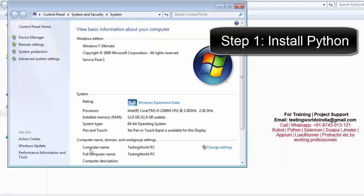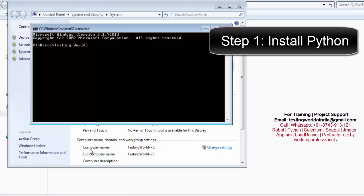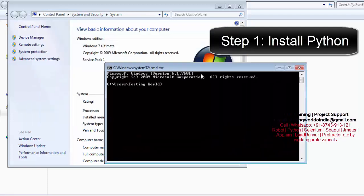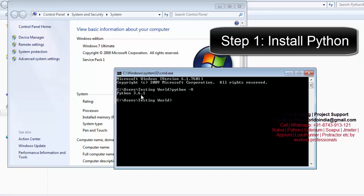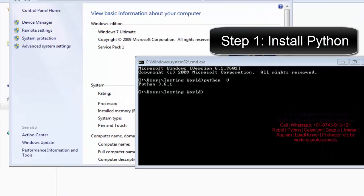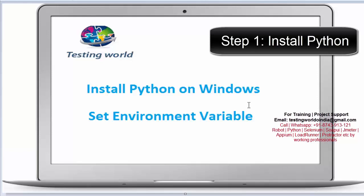Python is now installed and set in the environment variable as well. I just want to check whether Python is successfully installed. So I'm opening a command prompt and typing 'python -V'. As I press Enter it shows Python 3.6.1 — so I have successfully installed Python and set it in the environment variable. We are ready to use Python on this machine.